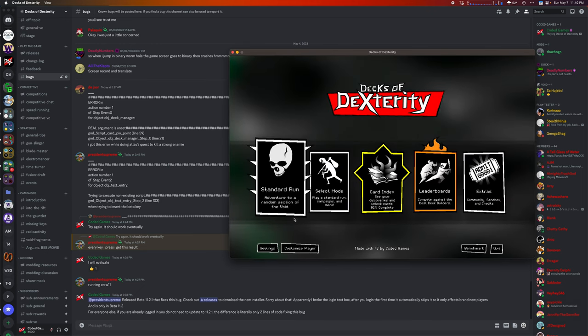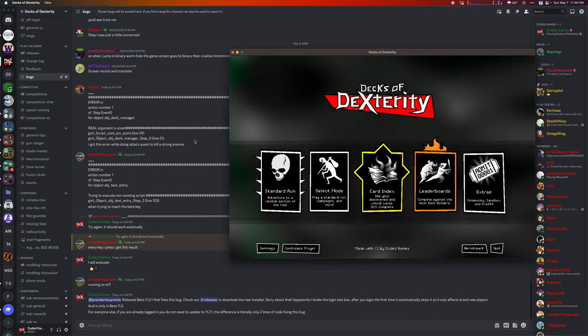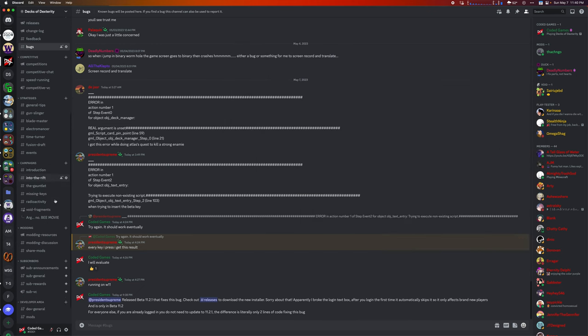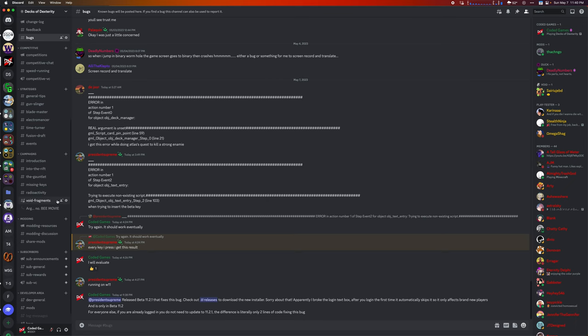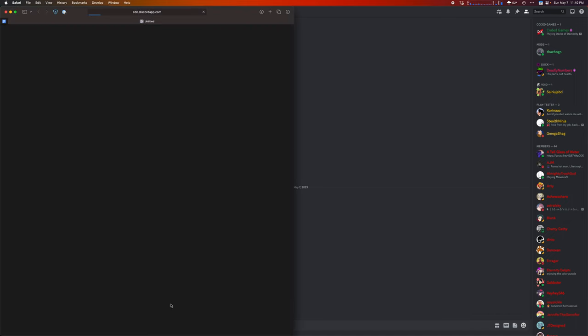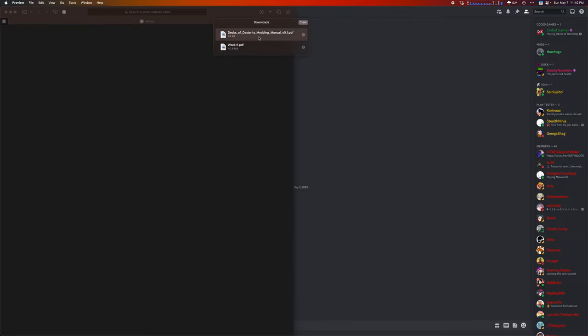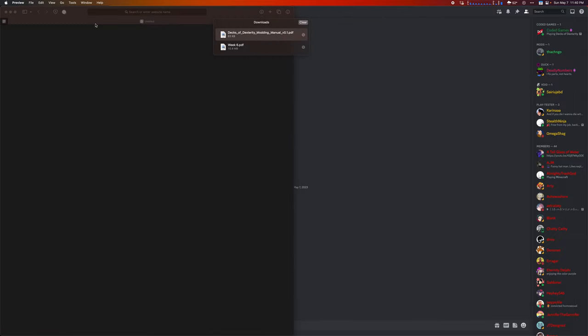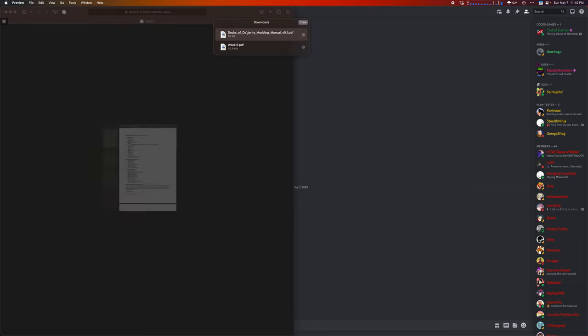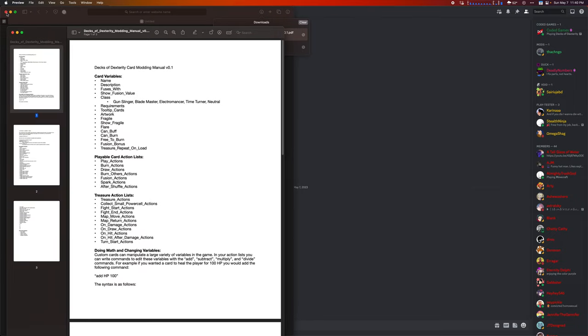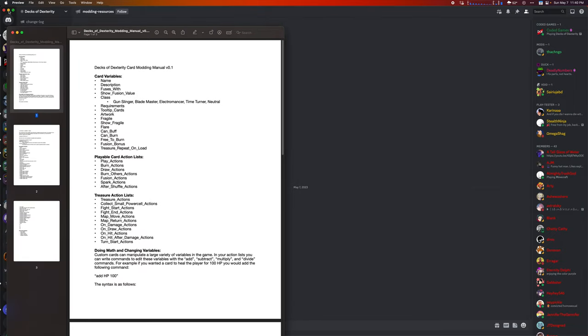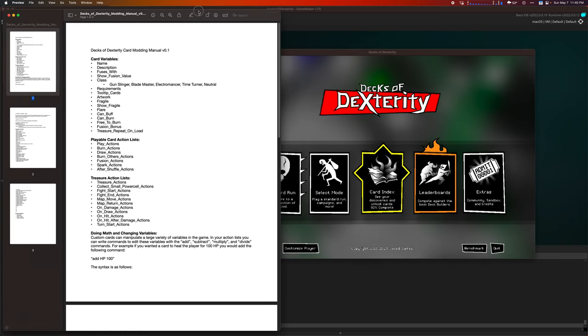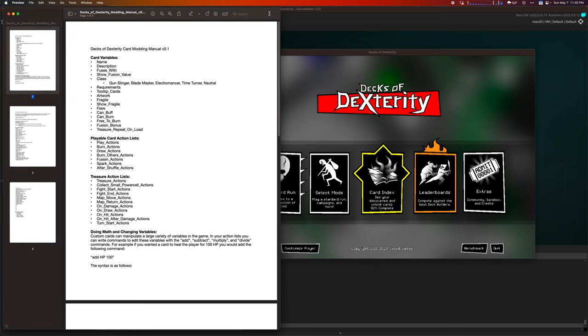We can close out that. And the next thing I recommend doing is going into the Discord, going into the modding resources, and downloading whatever the latest version of the Dex of Dexterity modding manual is. Right now we have 0.1 as the main version. Give that a download, open it up, because it's another good reference. And that's really all you need.